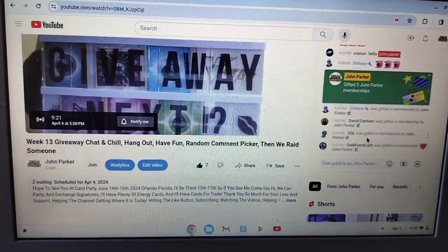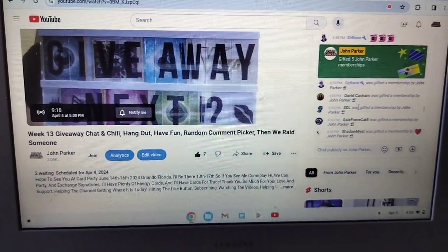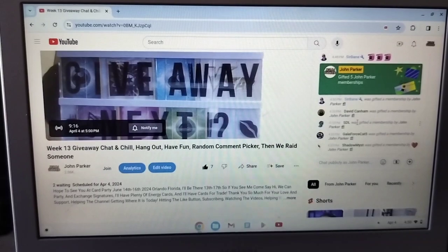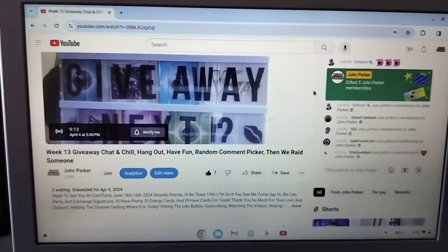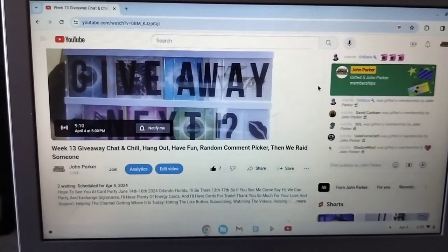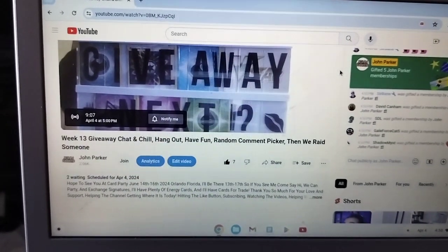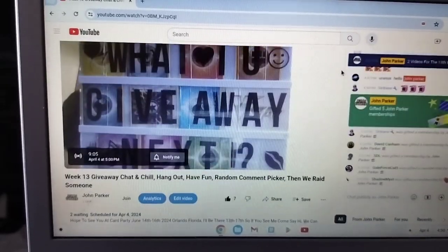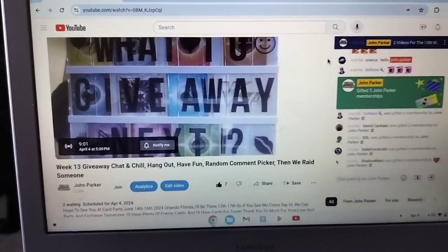One, two, three, four, five — boom! Awesome stuff. Thank you YouTube for that. In case you guys didn't know, there it is: you get ten free memberships per month if you have a monetized channel that has memberships enabled. Alright guys, have a great day — I'll see you on the next one!